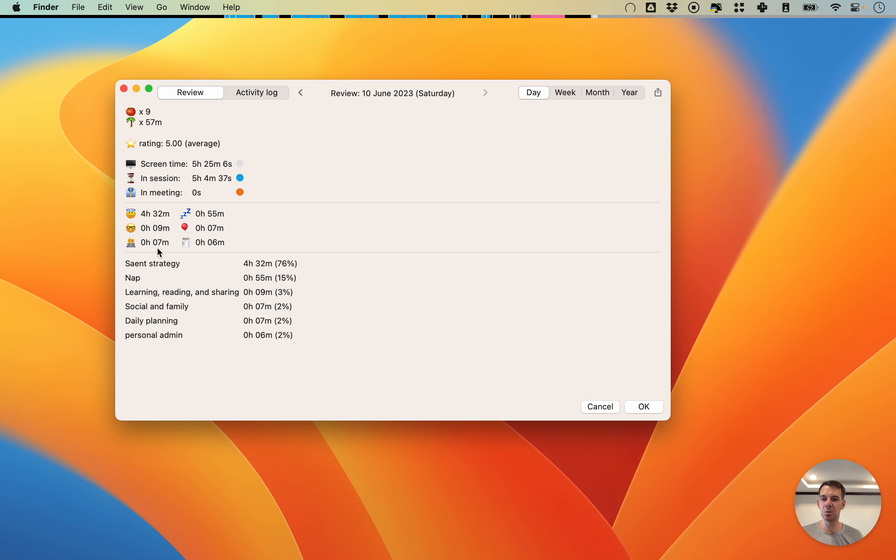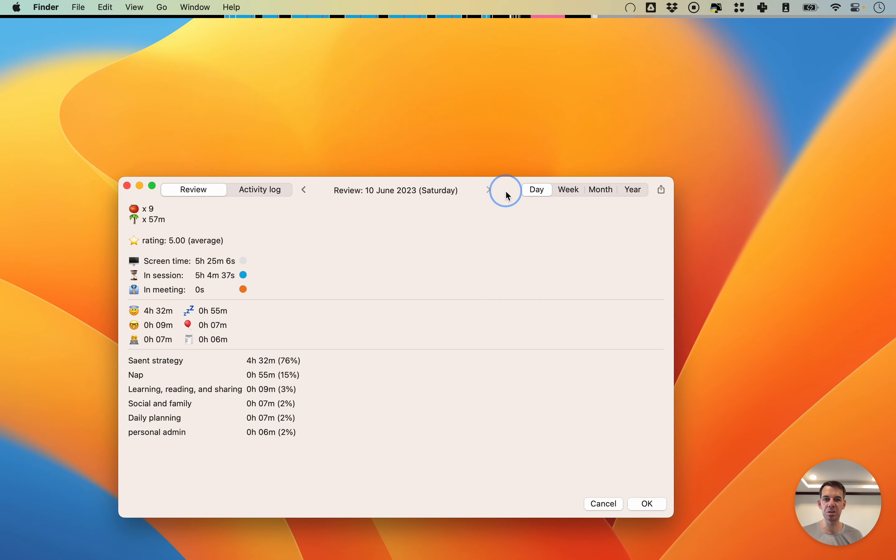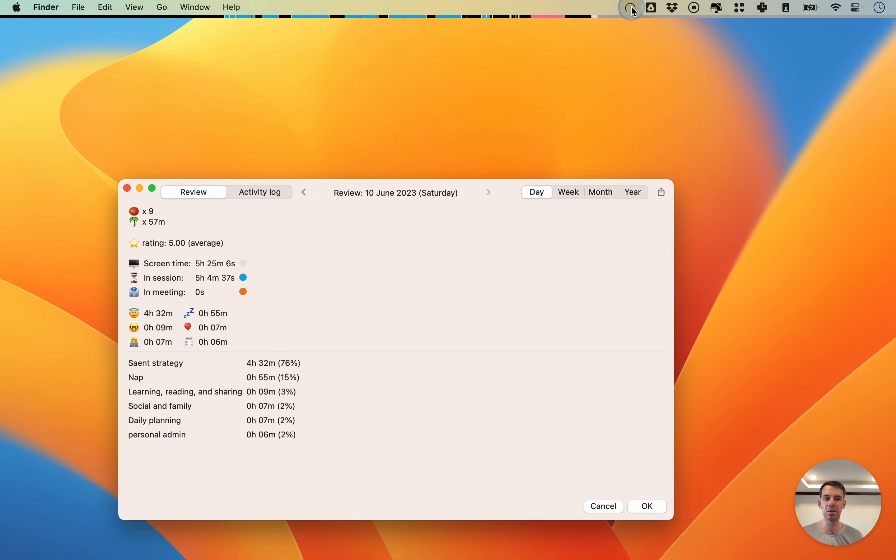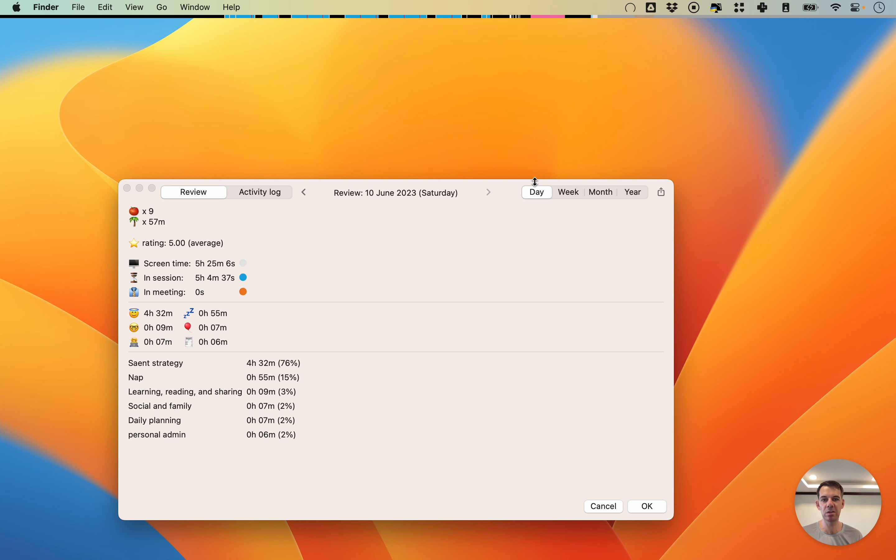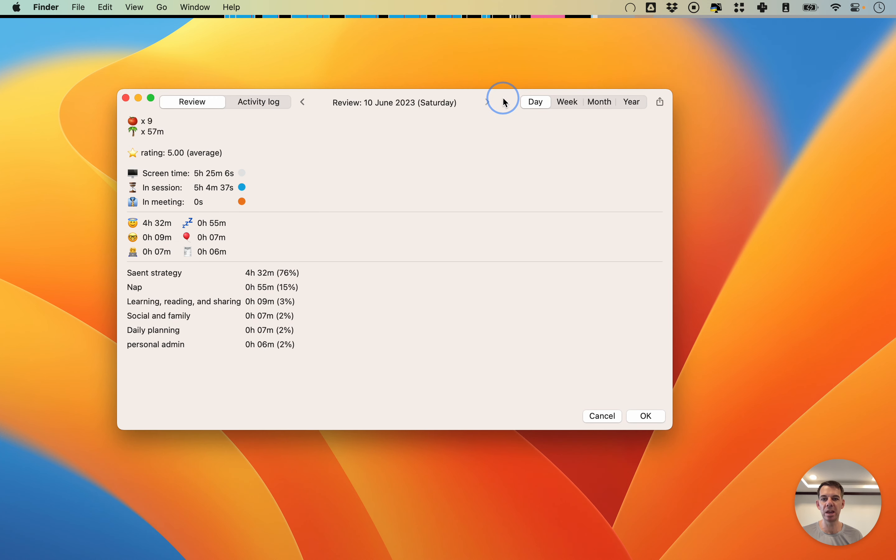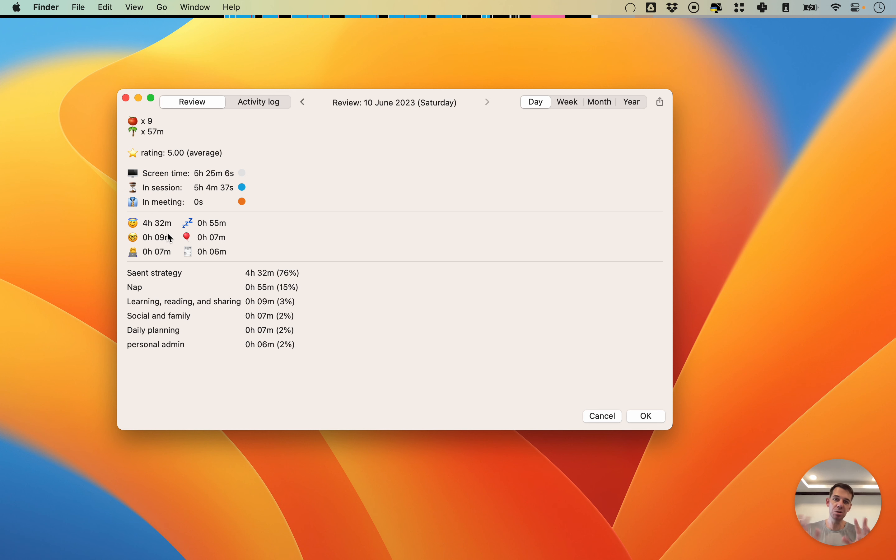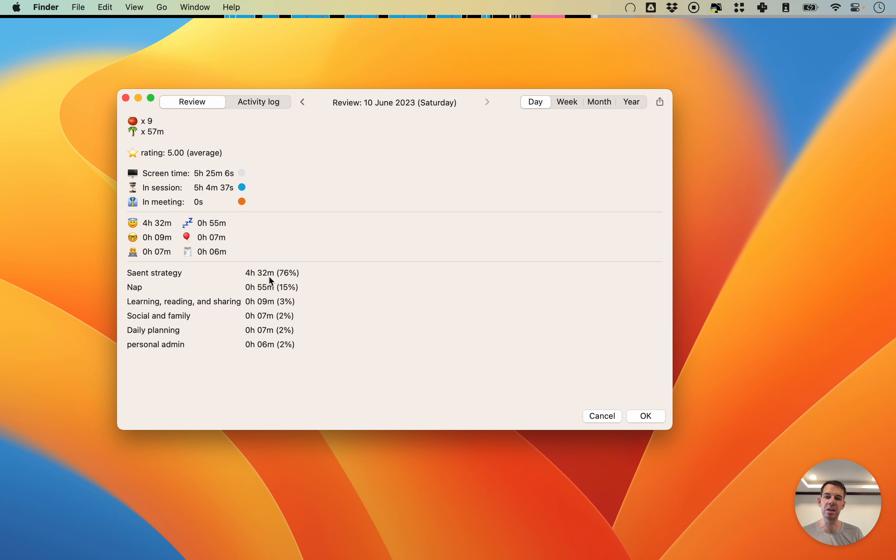Then here, as you might recall from the previous video, when you launch a session, you can give it either a text label and an emoji. Based on doing that, this information shows up here. You'll see how much time you've spent on each emoji or each category, and you see how much time you've spent within each text label.